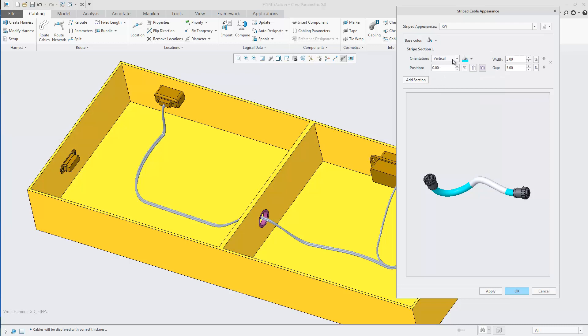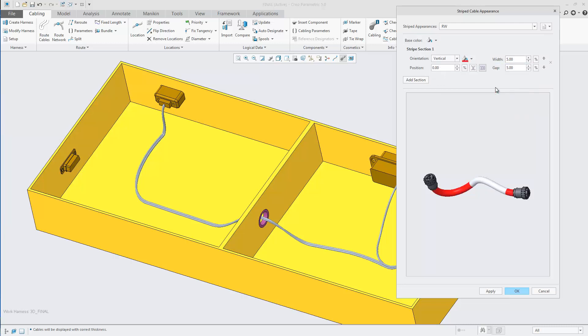Then define your first stripe by defining the first color, the position that the first stripe will appear. This can be either a numerical value or a percentage.